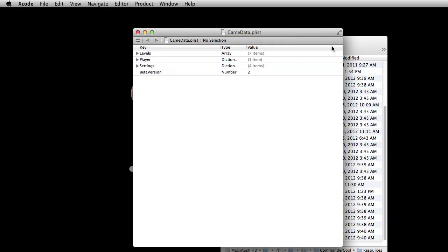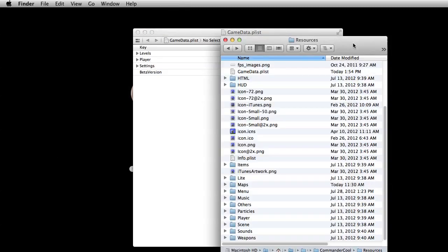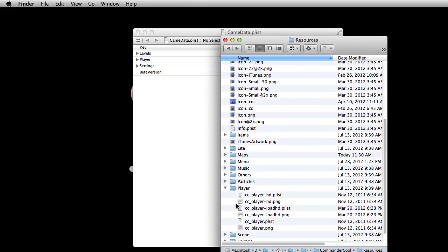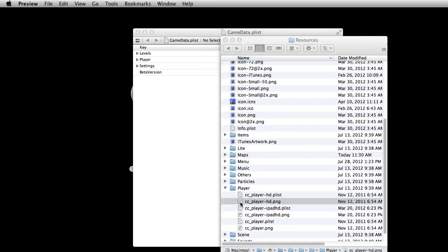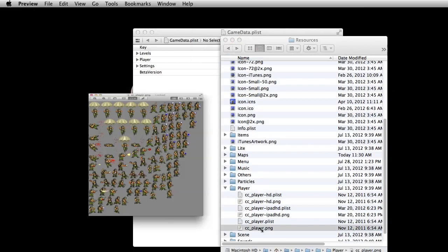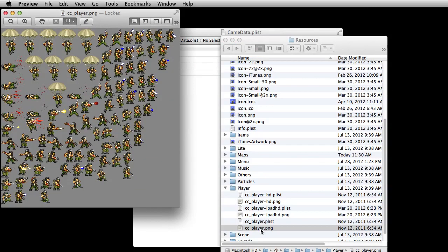Aside from the levels themselves, you're going to want to consider changing the player, the enemies, the look of all that. This is very well organized — in our player folder you can see the sprite sheets for the player himself. Let's open up the smaller version so you can get it all in one view.